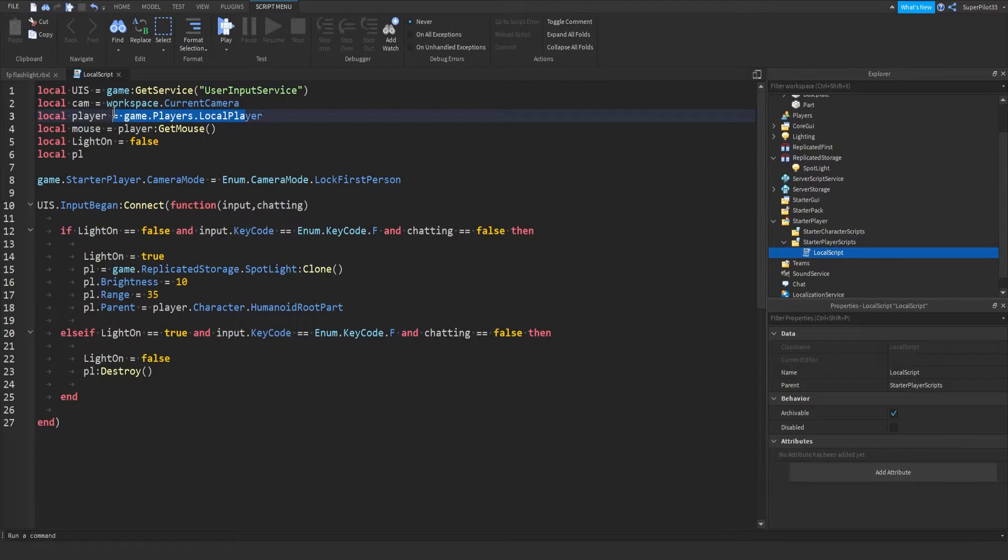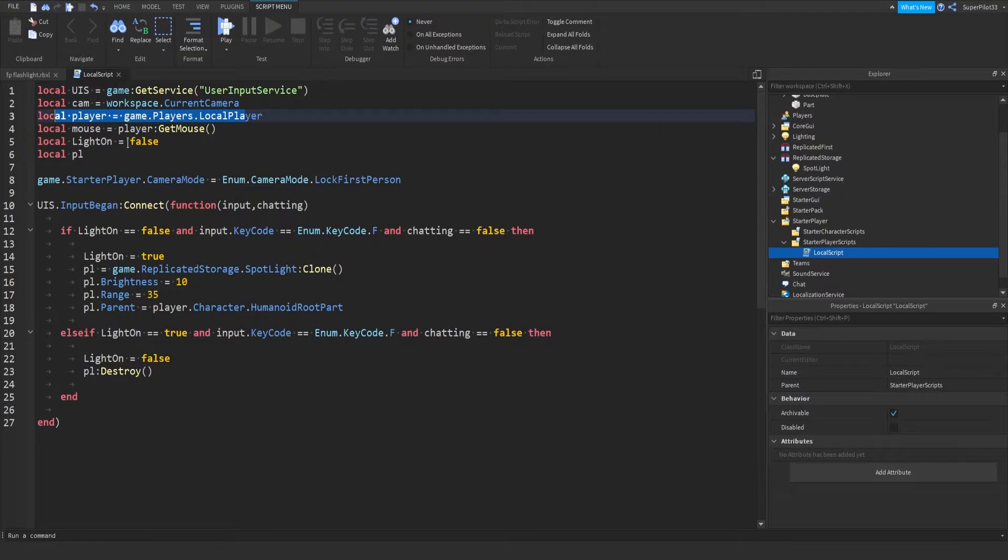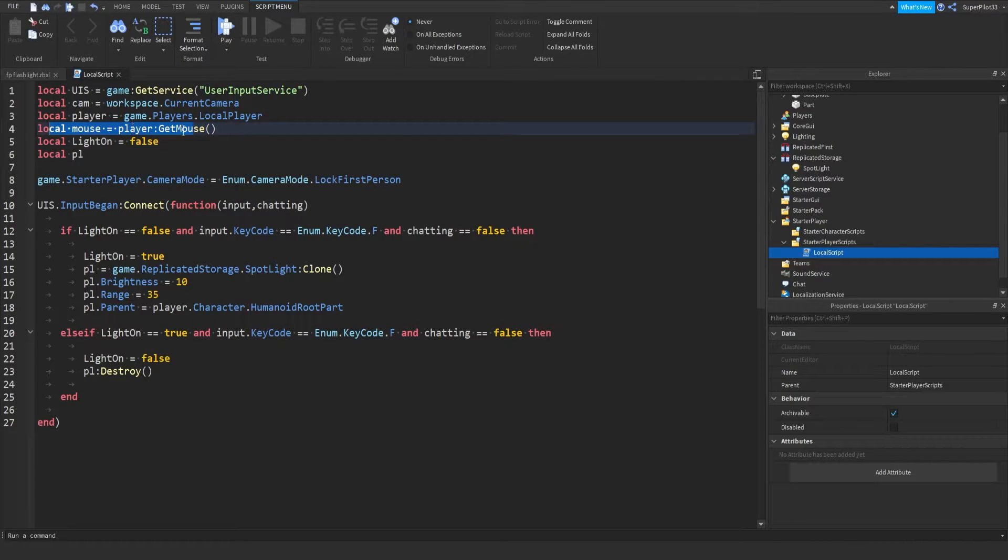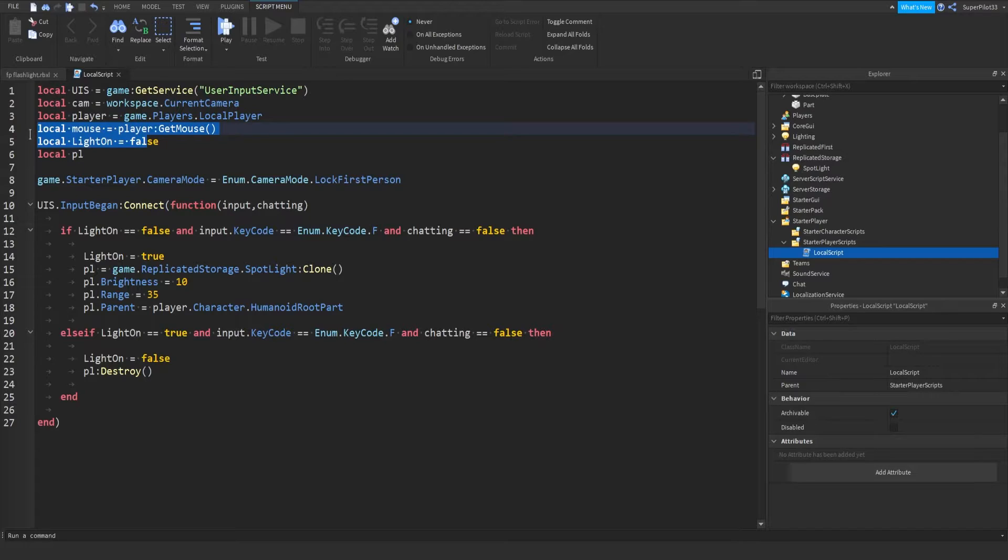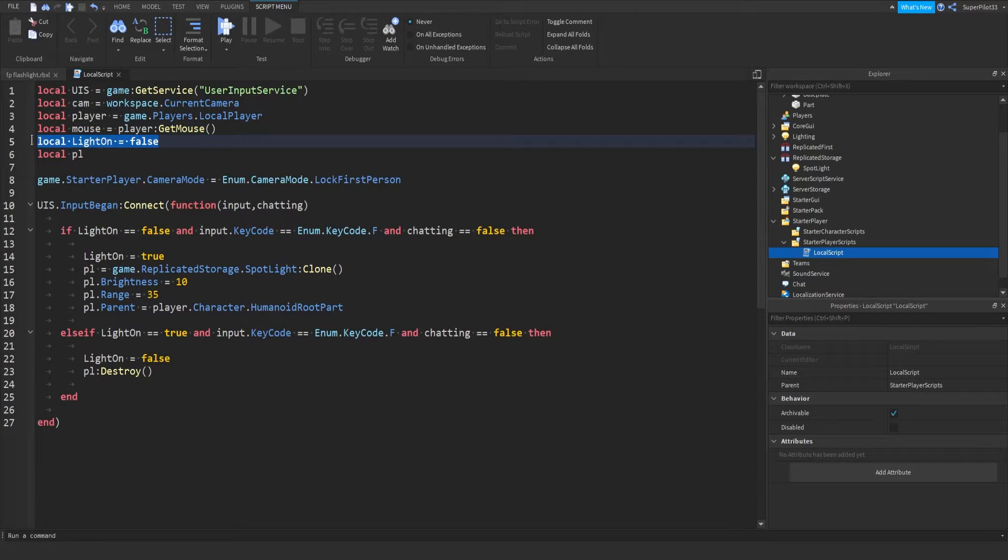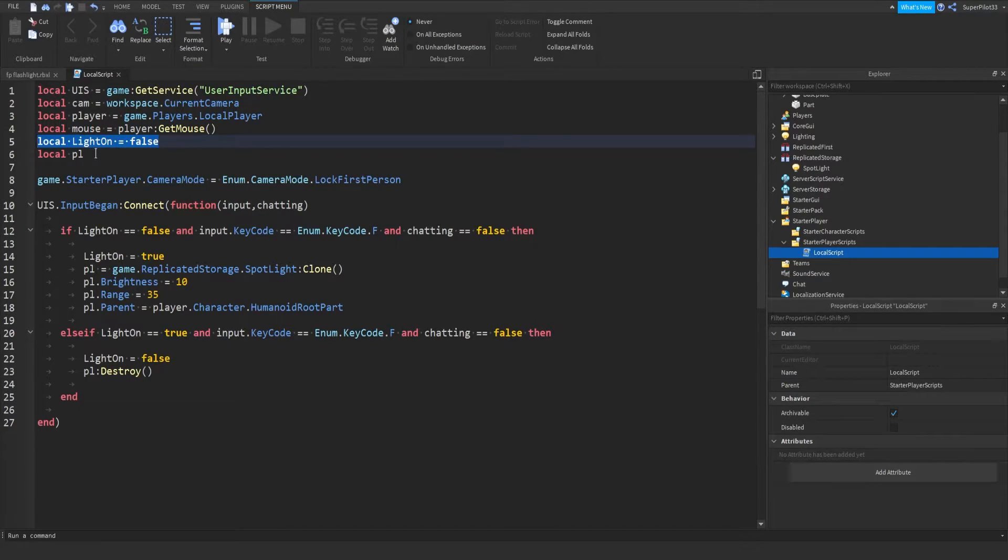This line here tells us which player this script is going to get into. Now we have a mouse, so we get the player's mouse. And light on is initially false, so it's never on automatically. Then we have local PL, which I use later.